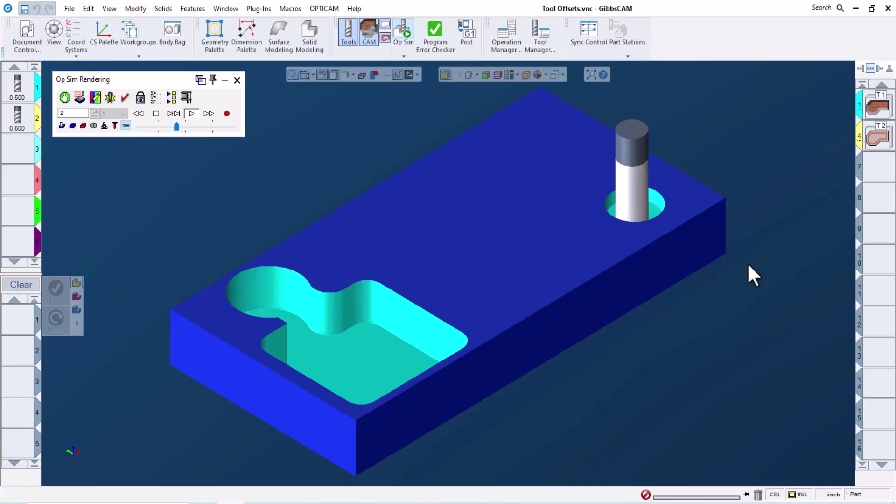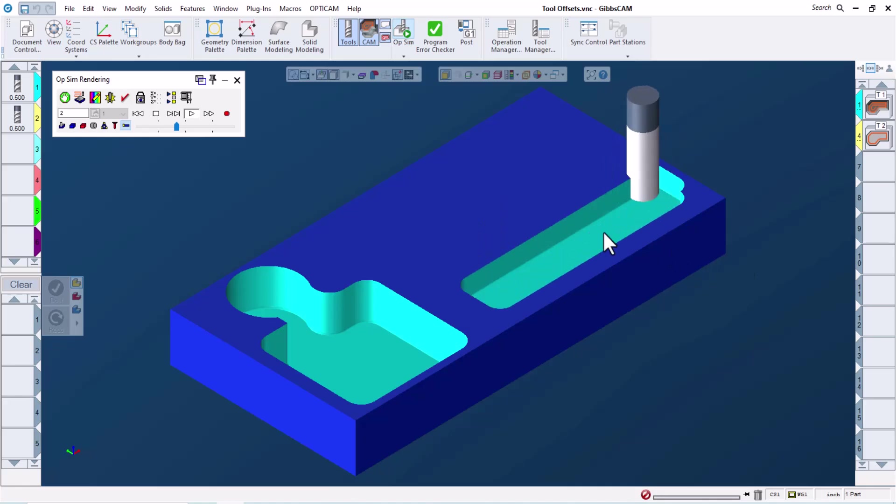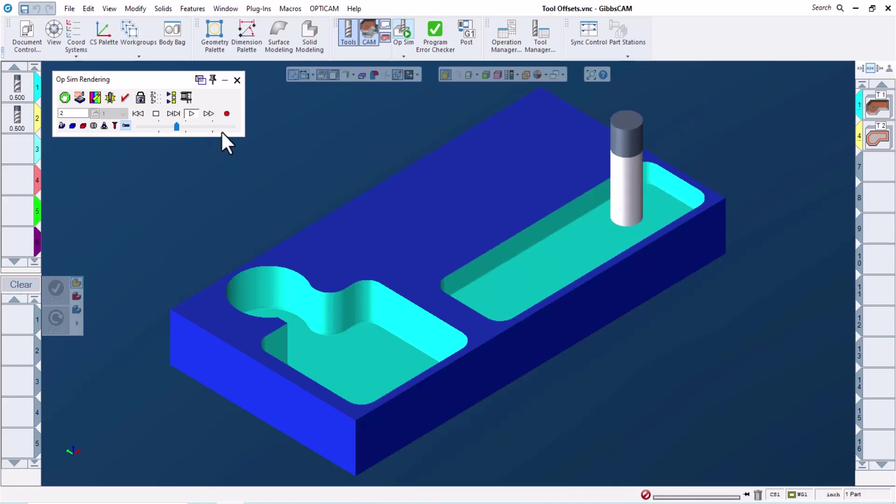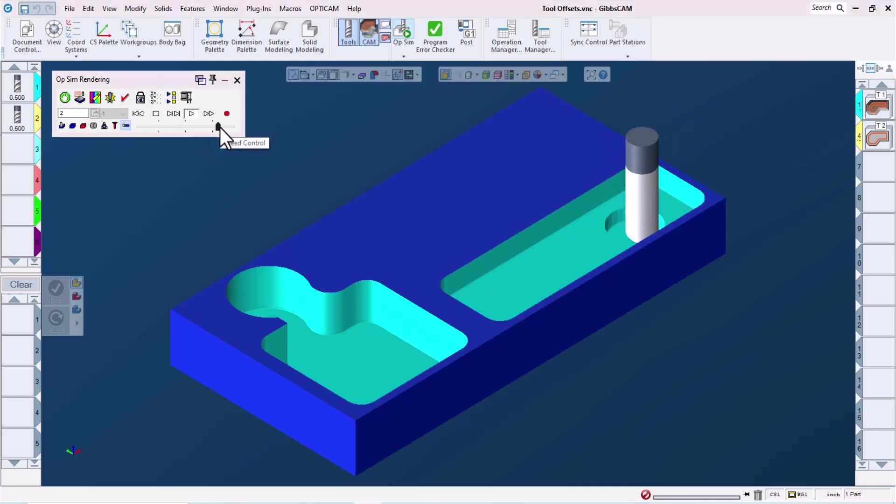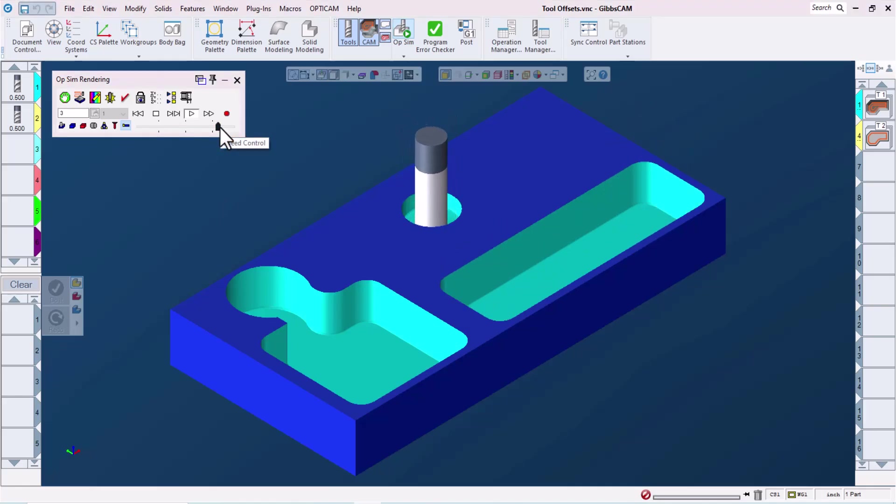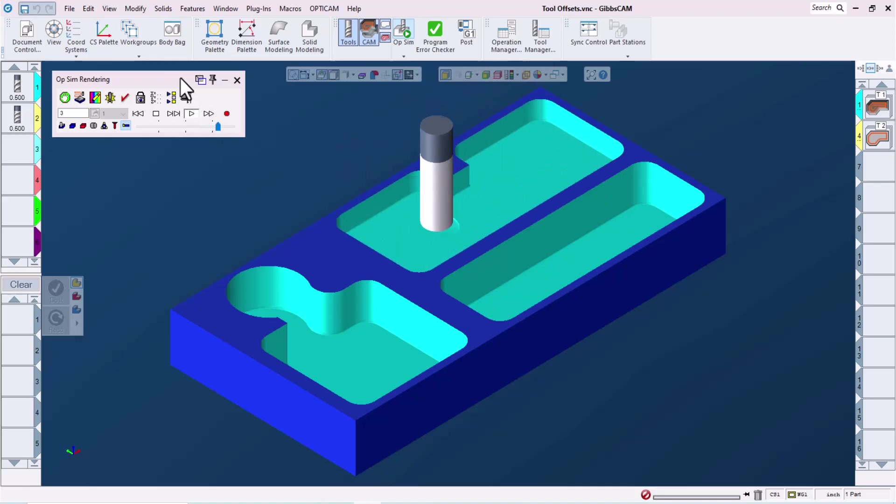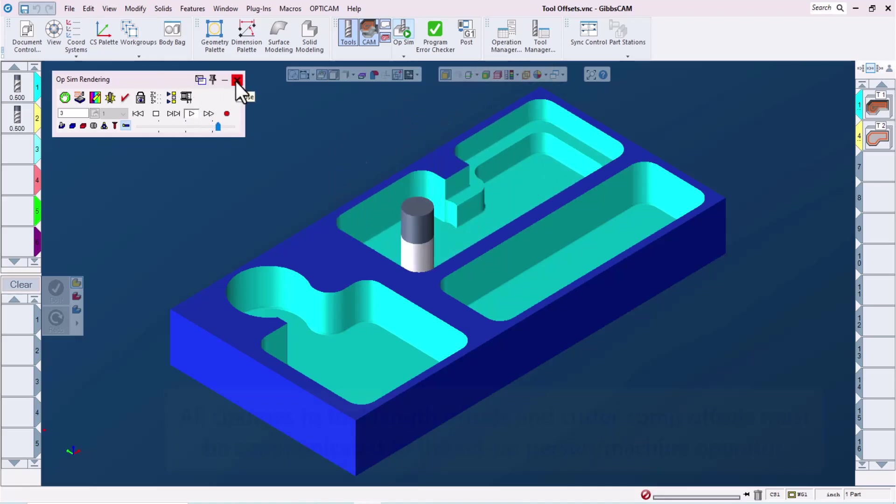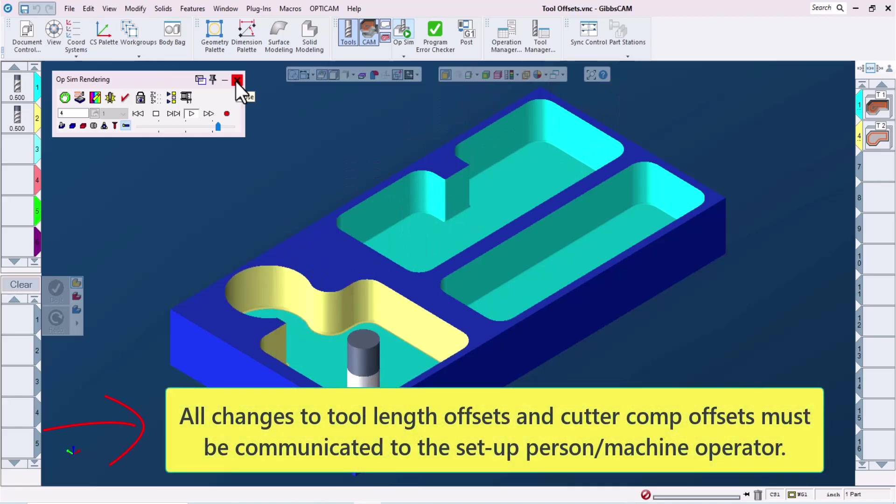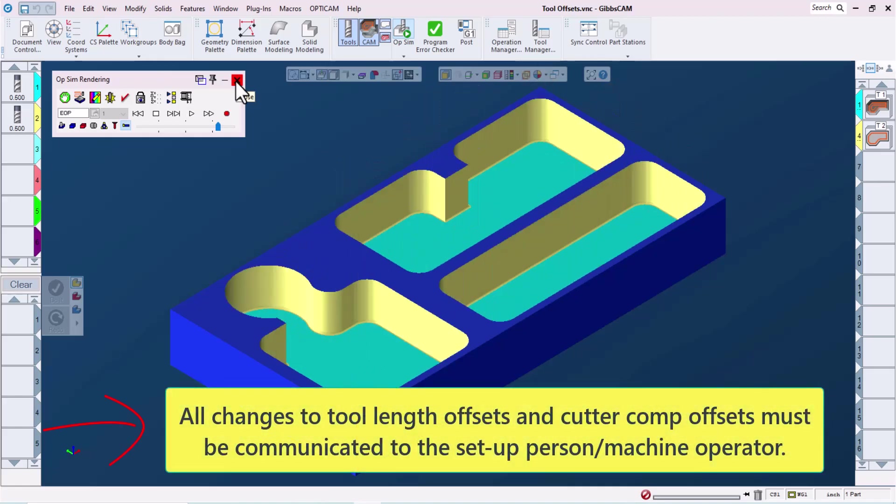If we have a part with multiple close tolerance features, it's possible to get into a situation where adjusting the cutter comp offsets to tweak one feature into tolerance could potentially tweak another feature out of tolerance. So the question becomes, how can I assign cutter comp offsets as well as tool length offsets, if necessary, to different features using the same tool?